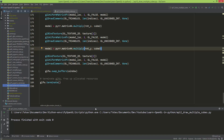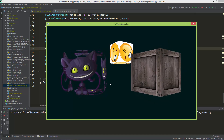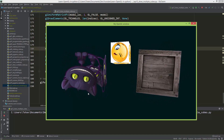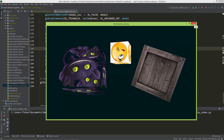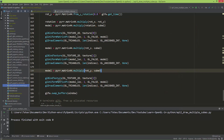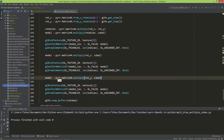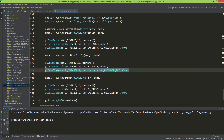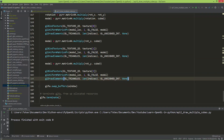In episode 12 of this video series I showed you how to draw three cubes with three different transformations. The problem with this method is we have separate draw calls for each cube. If you want to draw one thousand or one hundred thousand cubes, you will need one hundred thousand draw calls, which will slow down your application like hell.